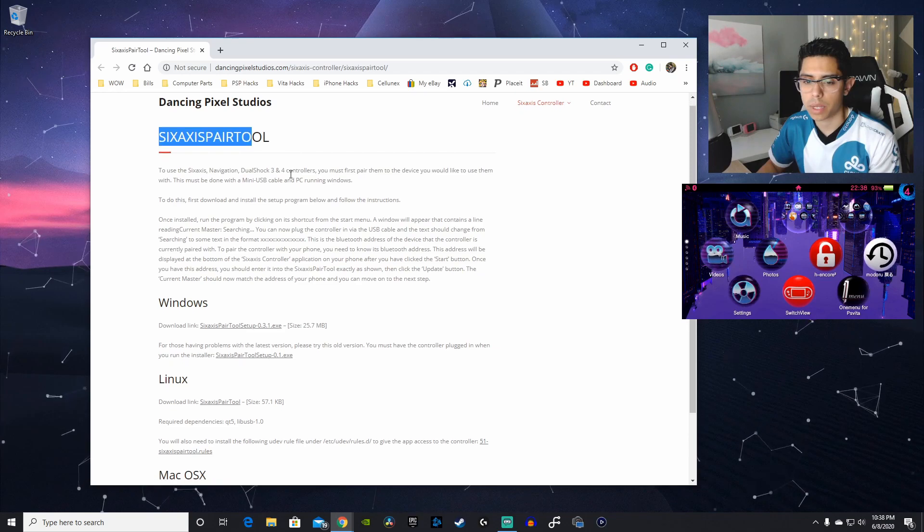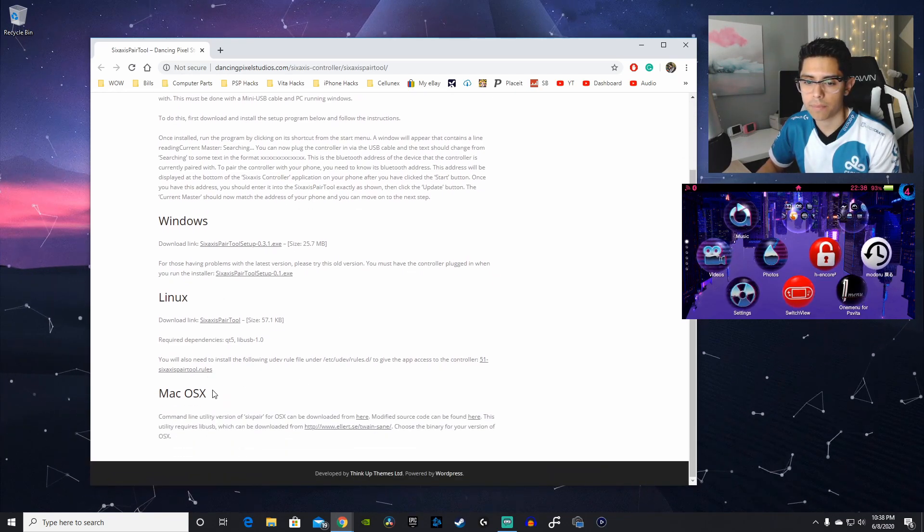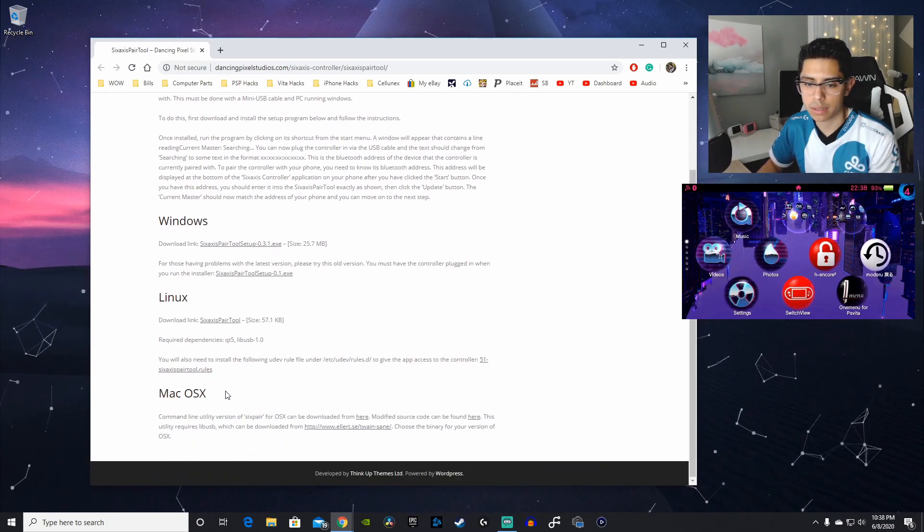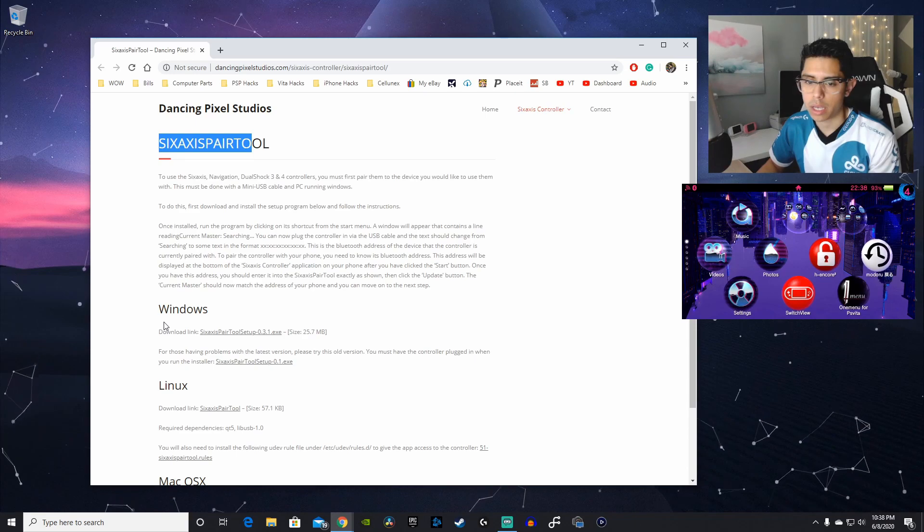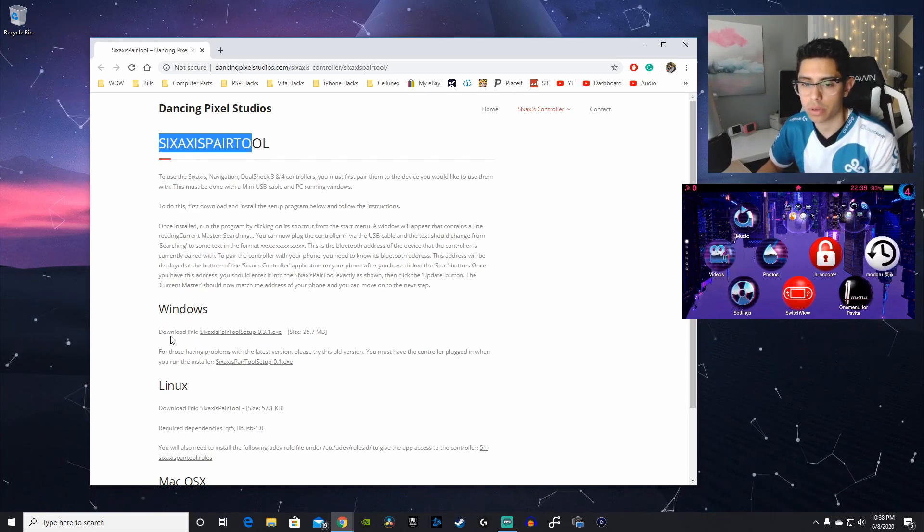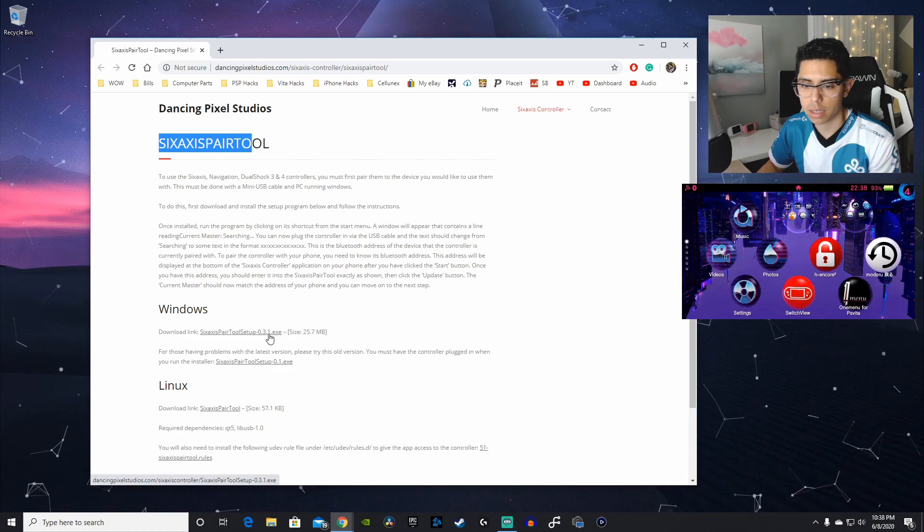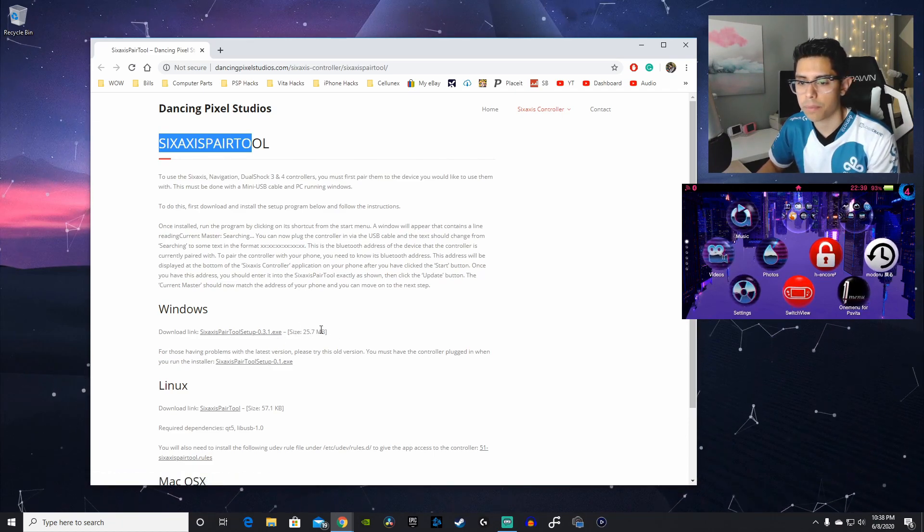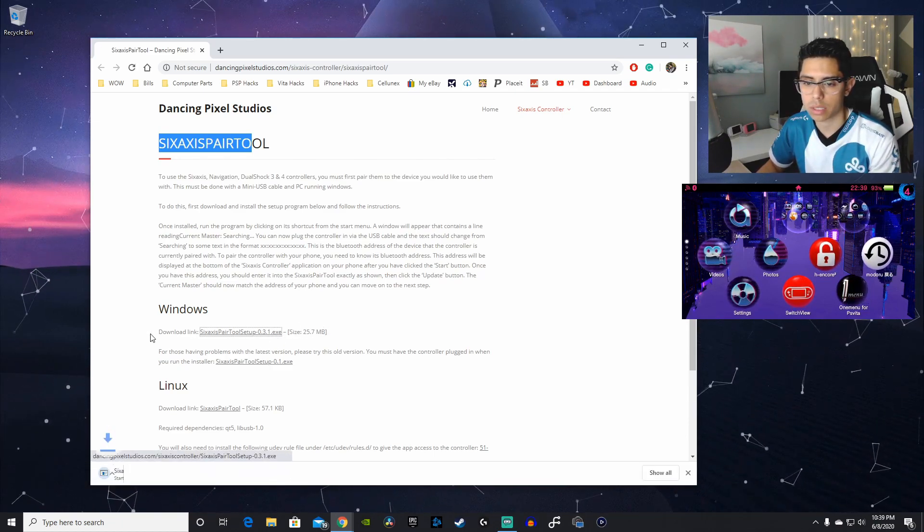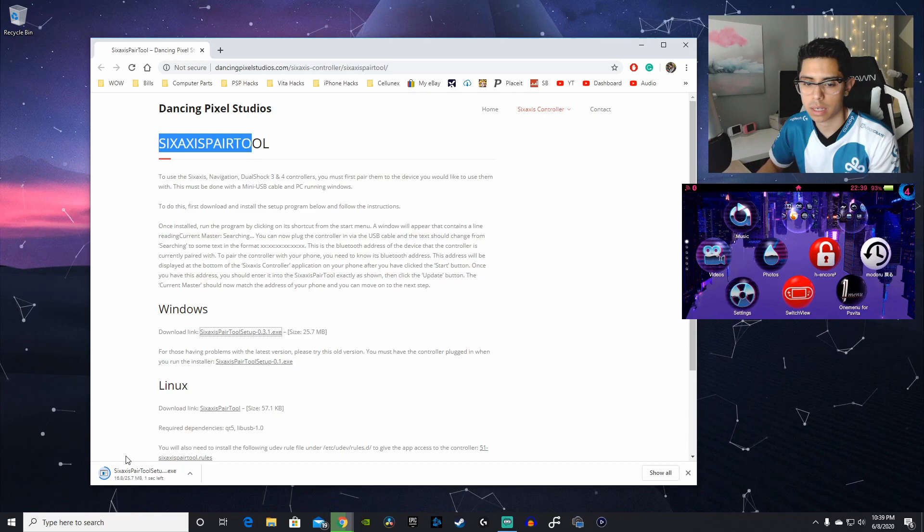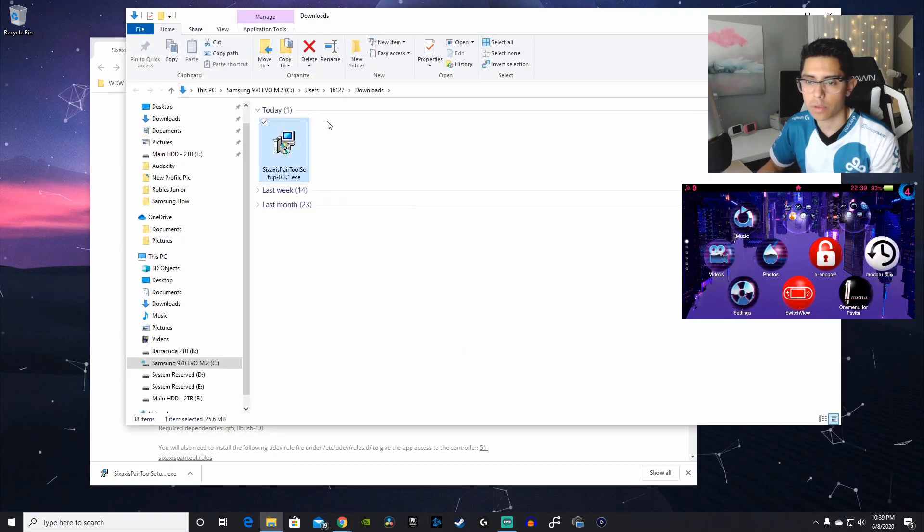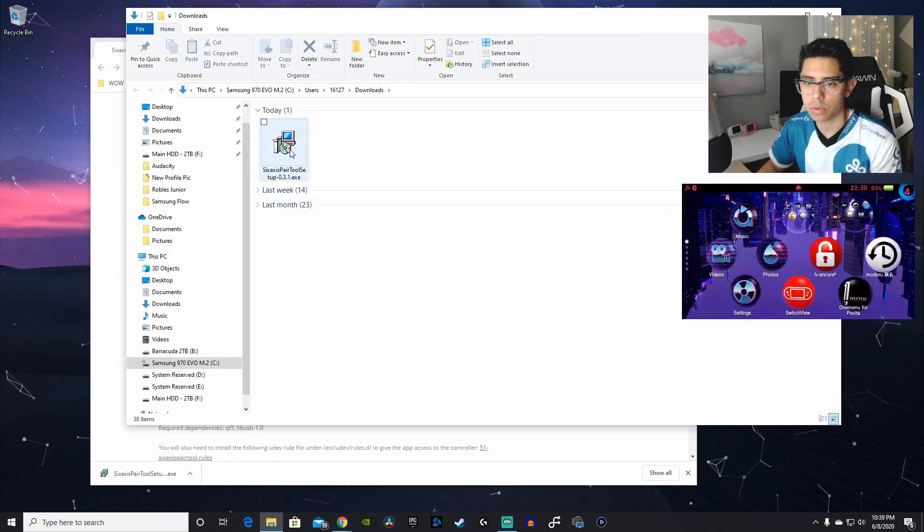Depending on what kind of computer you're running, here's for Mac OS X. And we're going to be doing this on Windows computer. So, here's the download link. And the size is 25.7 megabytes. So, let's click on that link. Let's click on Show in our folder. Here is the Setup tool.